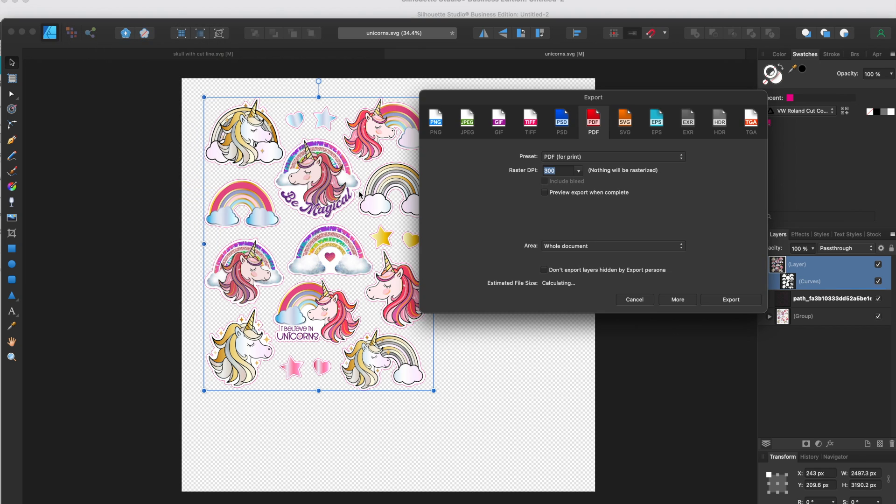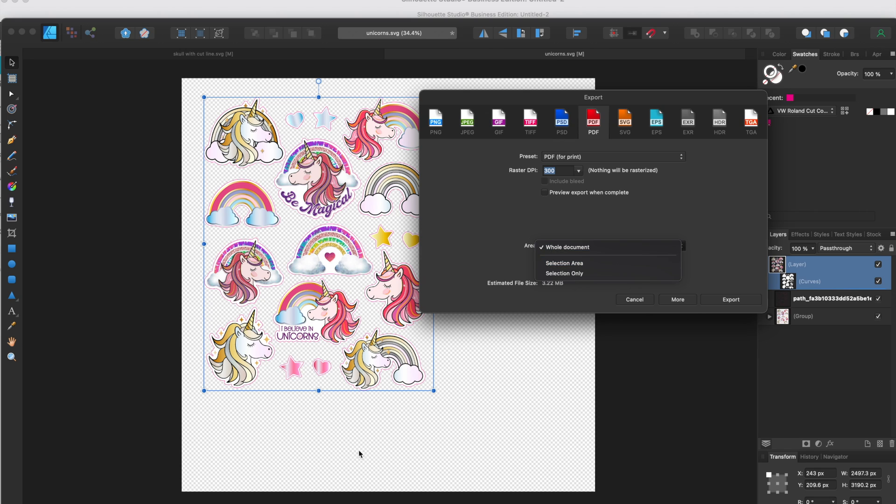Now when we export as a PDF, we get this option here for area. So if you keep it on the default, it's going to default to whole document, which is all of this whole area, which is going to create a situation in VersaWorks where you're going to need to clip.